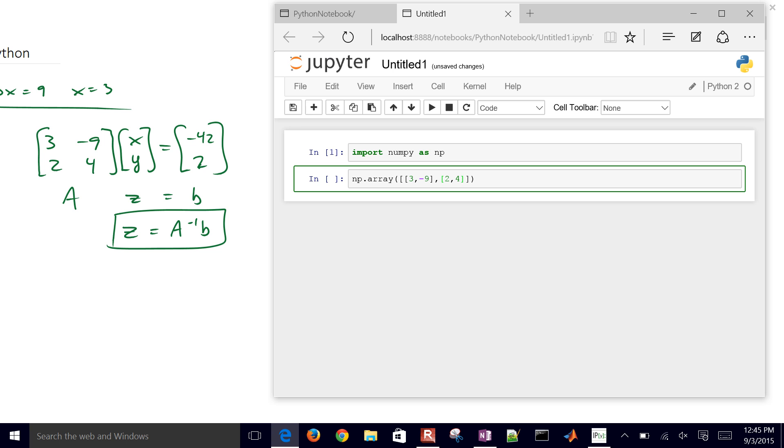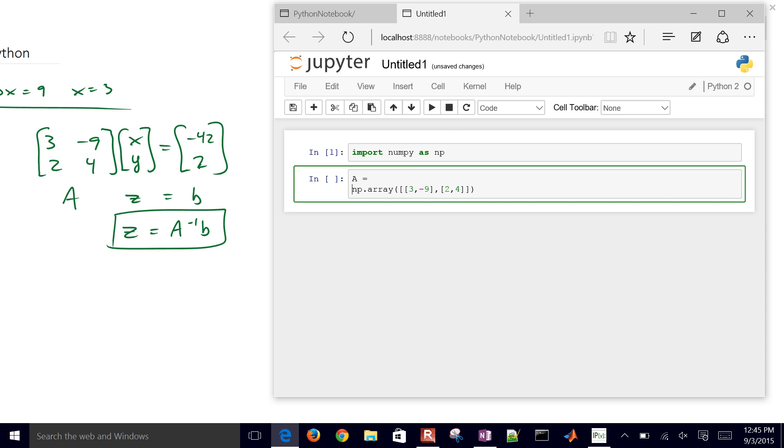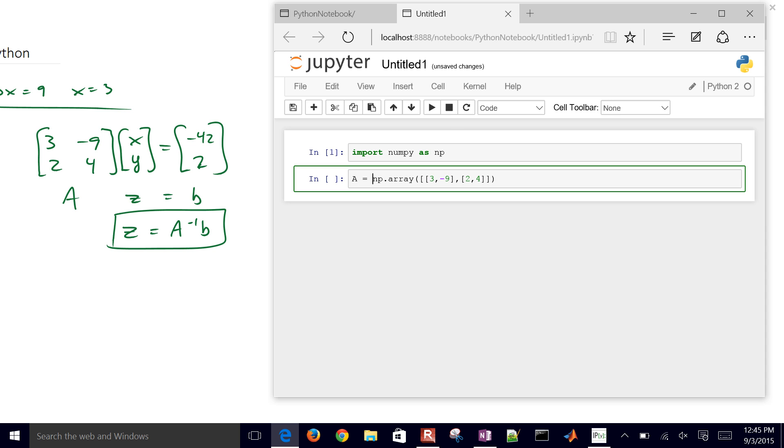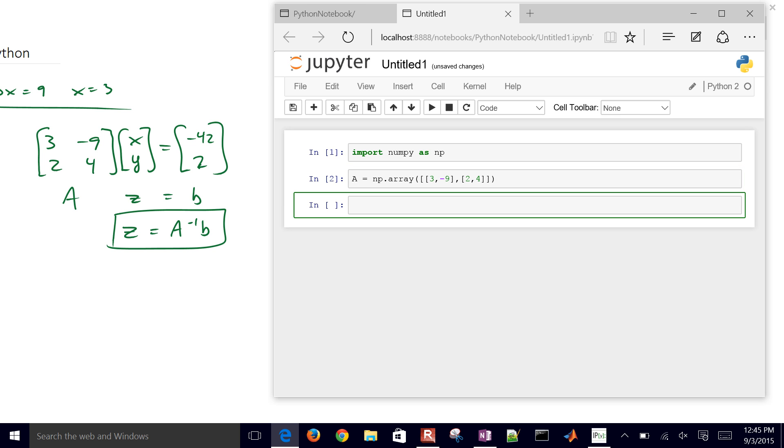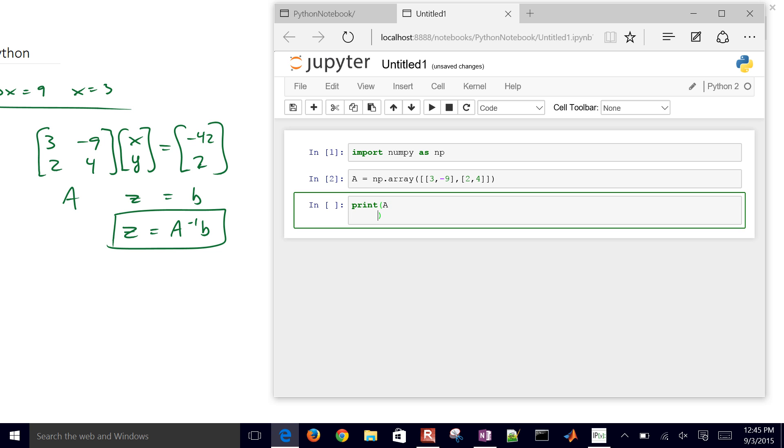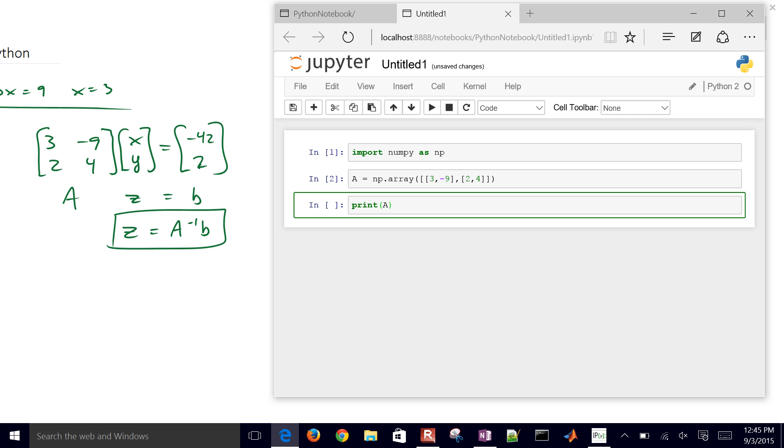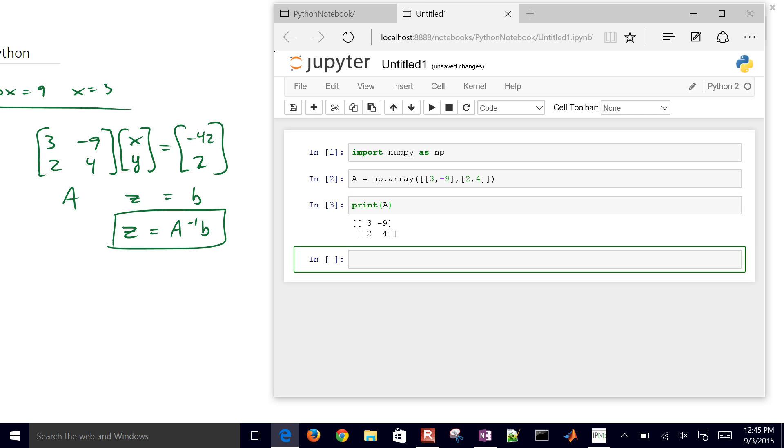So that'll be our A matrix. So we'll just set that equal to A. And let me go ahead and just print A just so we can see what it looks like. So there we have our matrix A.